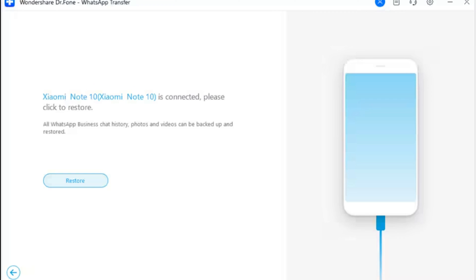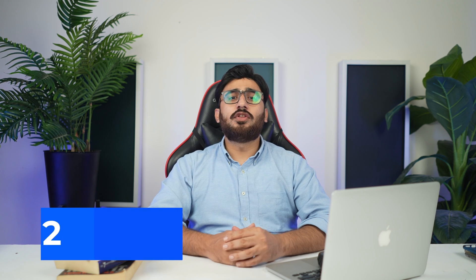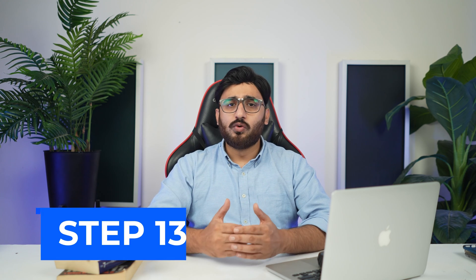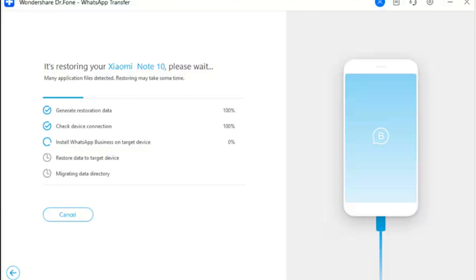Step 11: Start WhatsApp Business restoration. You will be directed to a new screen where you can click Restore to start the process. Step 12: Deal with the prompt. On receiving a prompt before starting the restoration of the backup file, decide what to do with the previous WhatsApp Business data on your Android — click Backup if you want to save the data, or Continue to start the process.